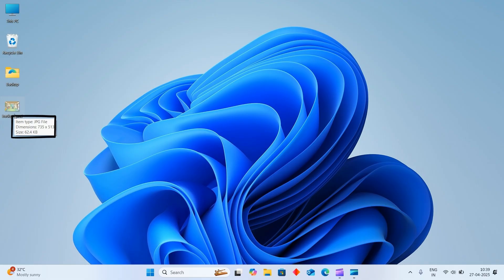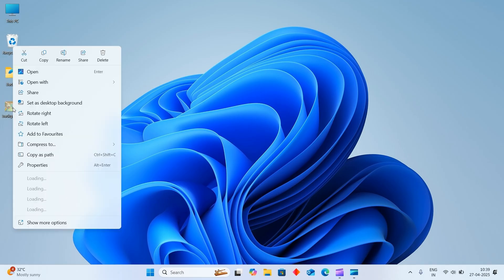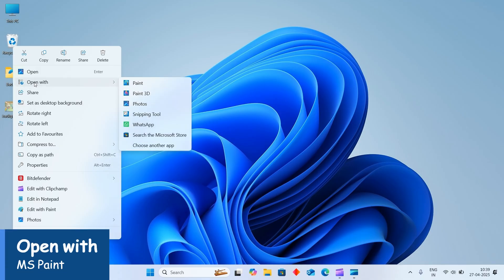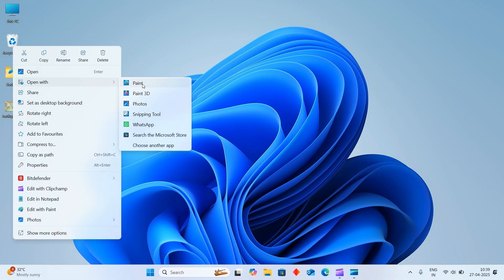We will have to convert it into PNG. For converting into PNG format, you just choose the 'Open with' option and click on Paint.